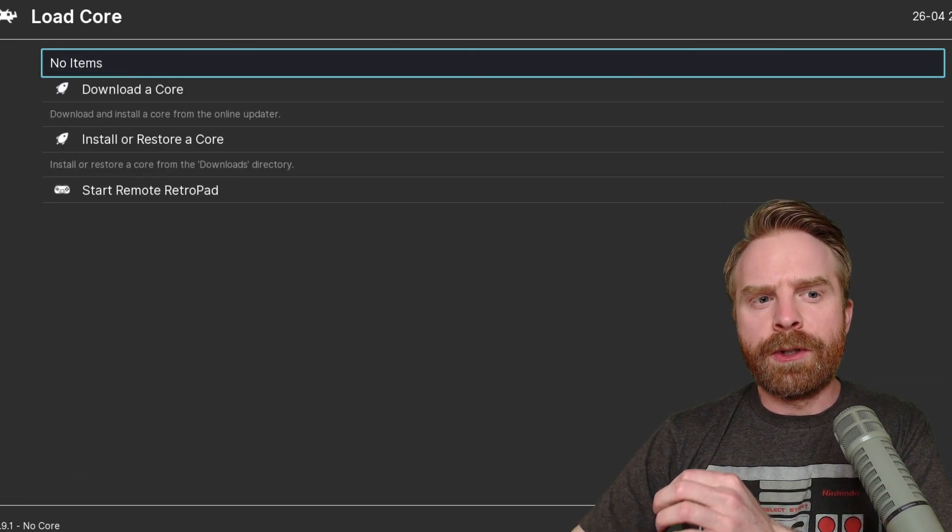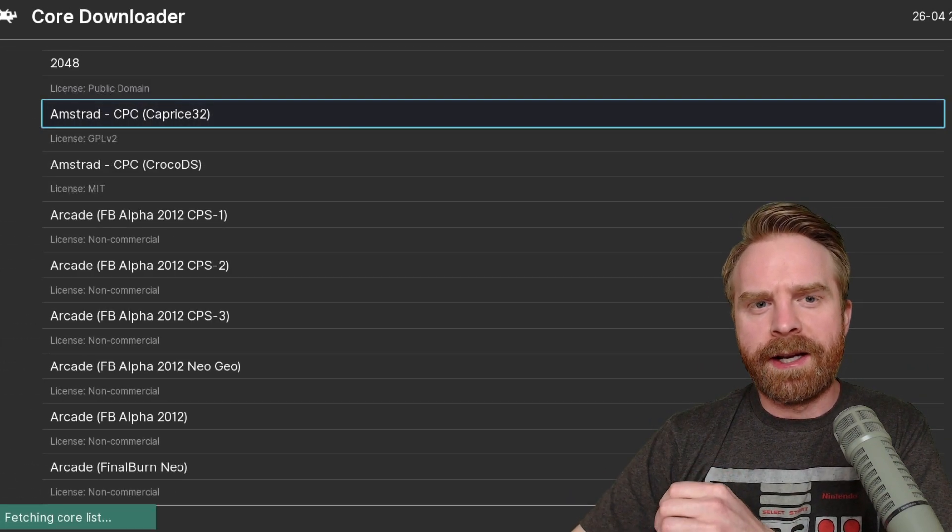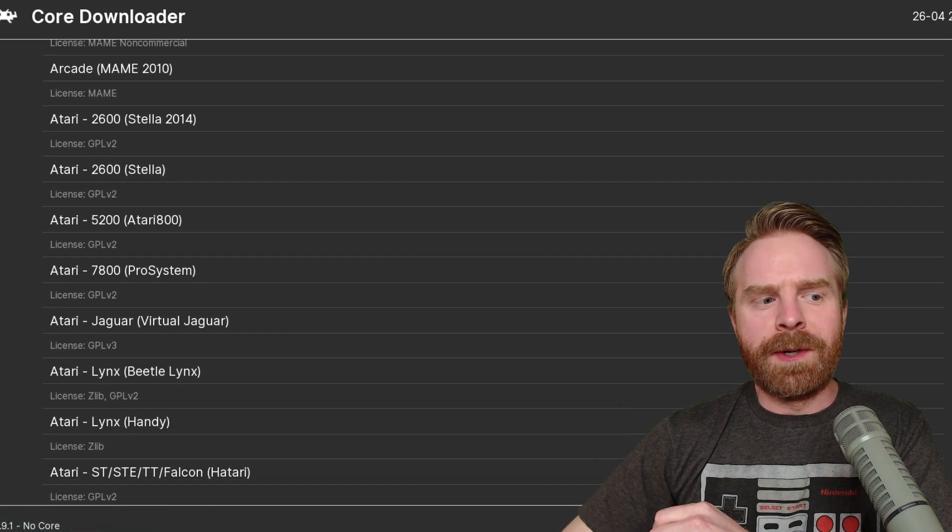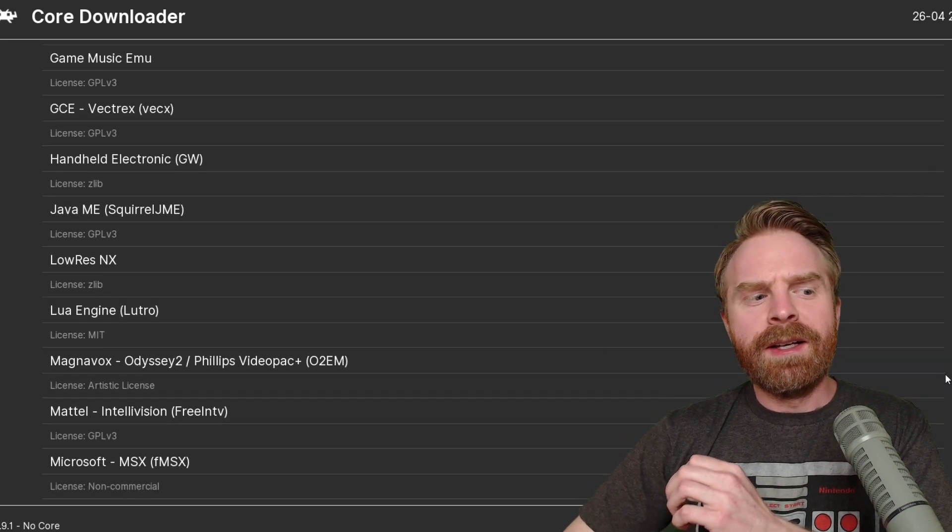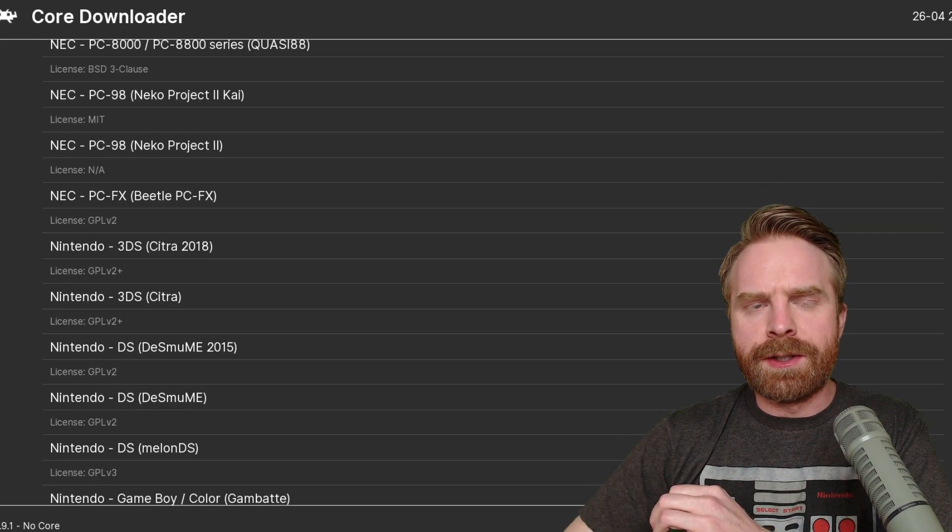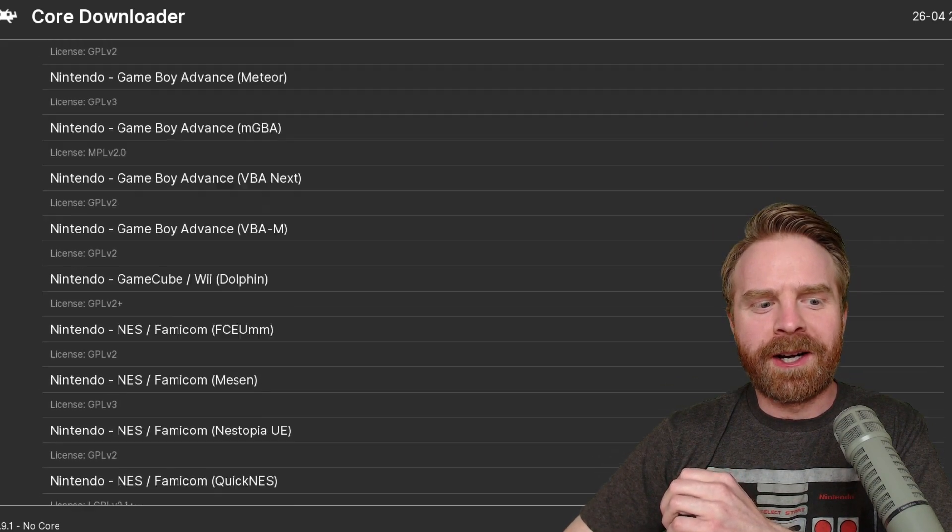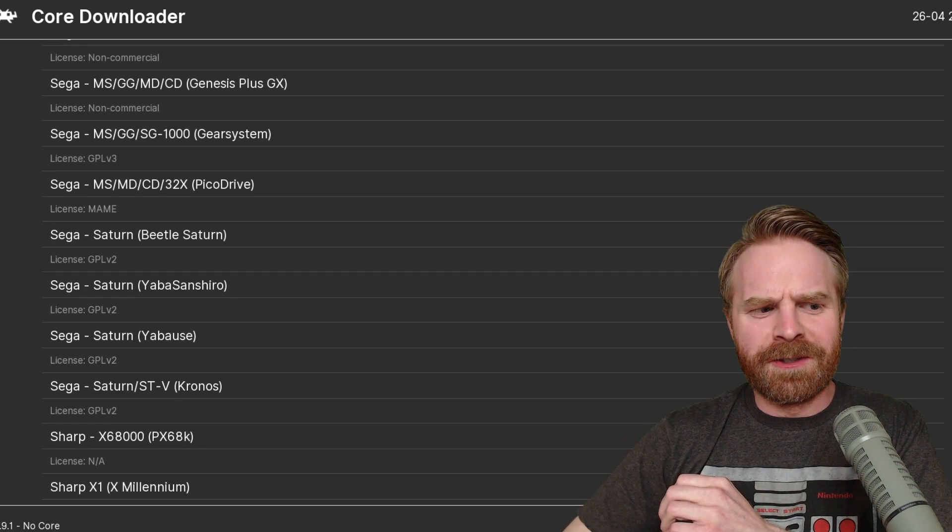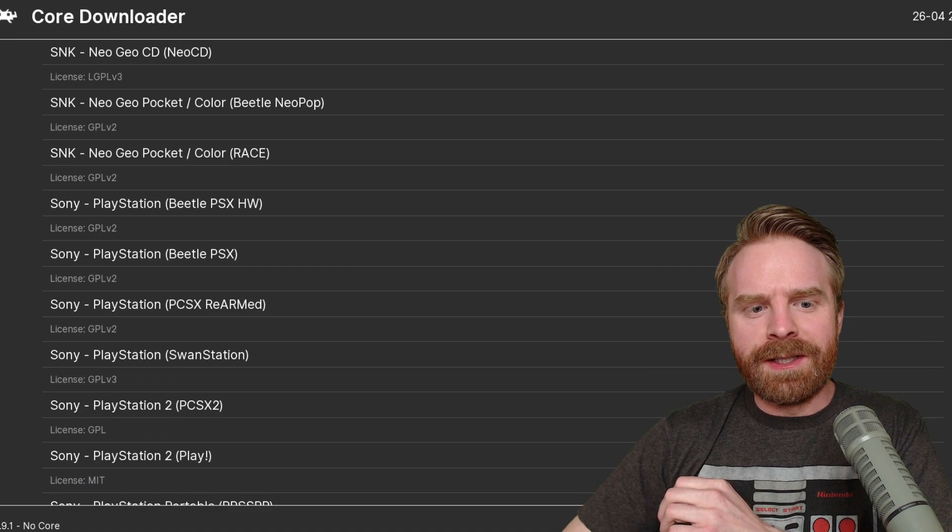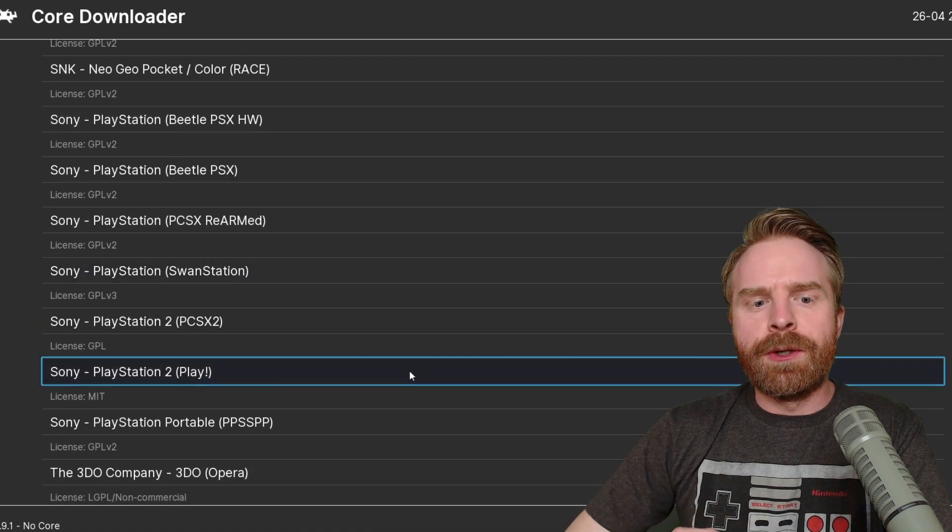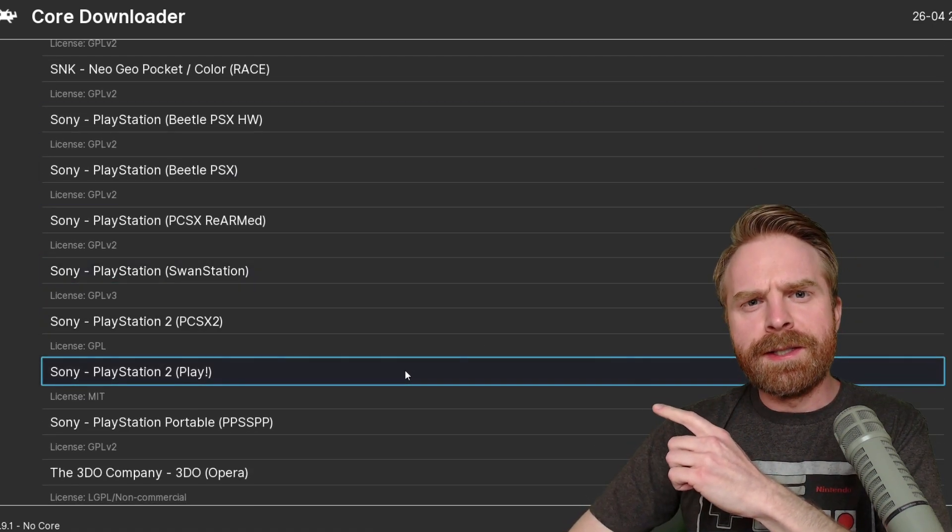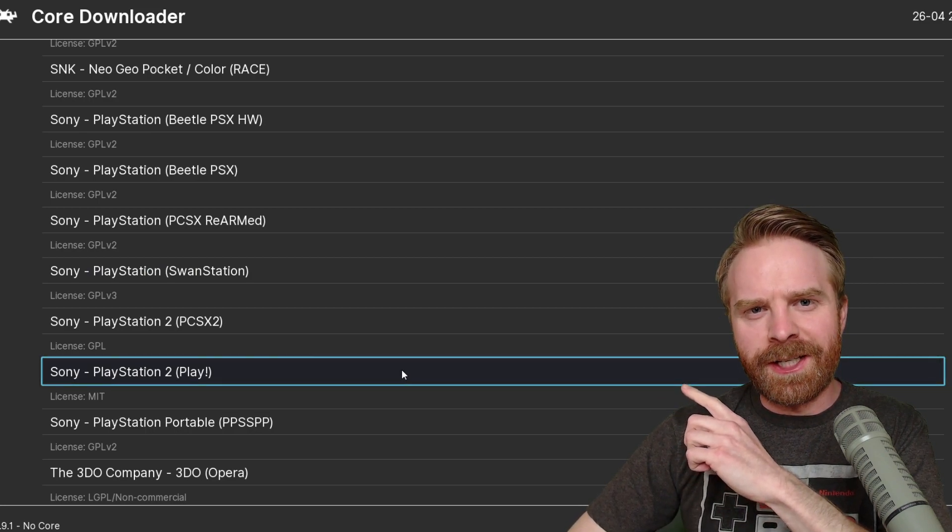From here, I'm going to select Download a Core. If I scroll down to the bottom of the page, I can get down to Sony PlayStation 2. There are two different cores for PS2 and only one I currently recommend. There's quite a bit of cores here. Sony PlayStation 2, there we go. PlayStation 2 Play, this is a fairly new core and I don't recommend it just yet.